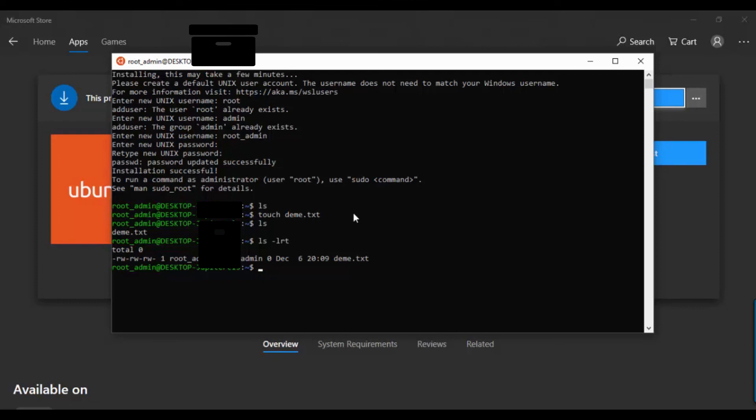Thank you for watching. If you have any questions, you can ask me in the comments below this video. In the next video I will show you how to use basic Ubuntu command line commands.